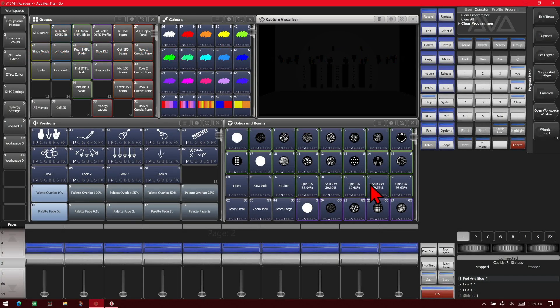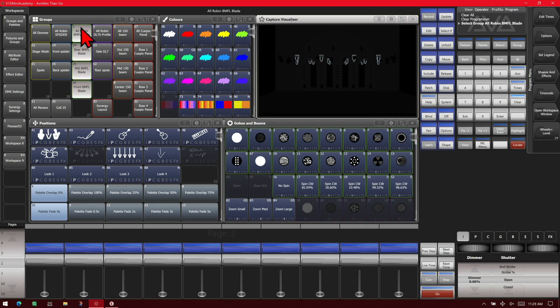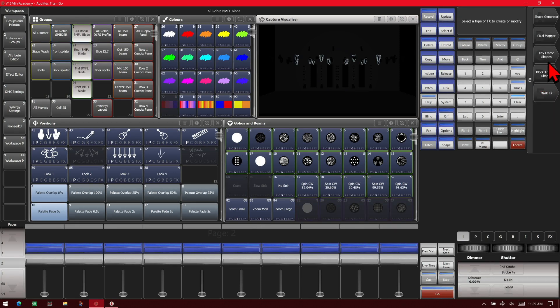Here we are on version 15 of Titan with the Titan Go interface. So we'll select our BMFLs and go to shapes and effects, keyframe shapes, create.